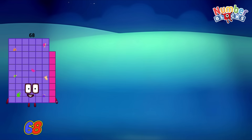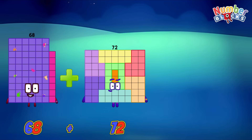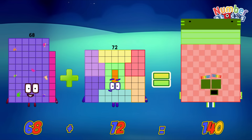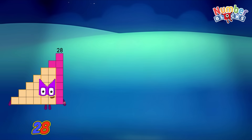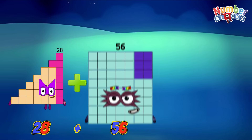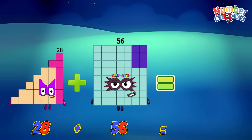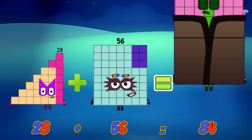68 plus 72 is equals to 140. 28 plus 56 is equals to 84.